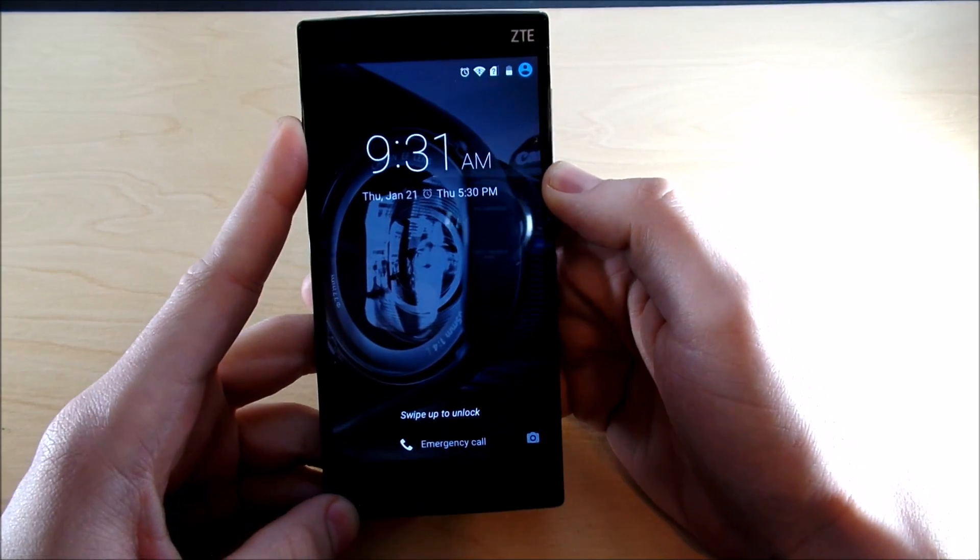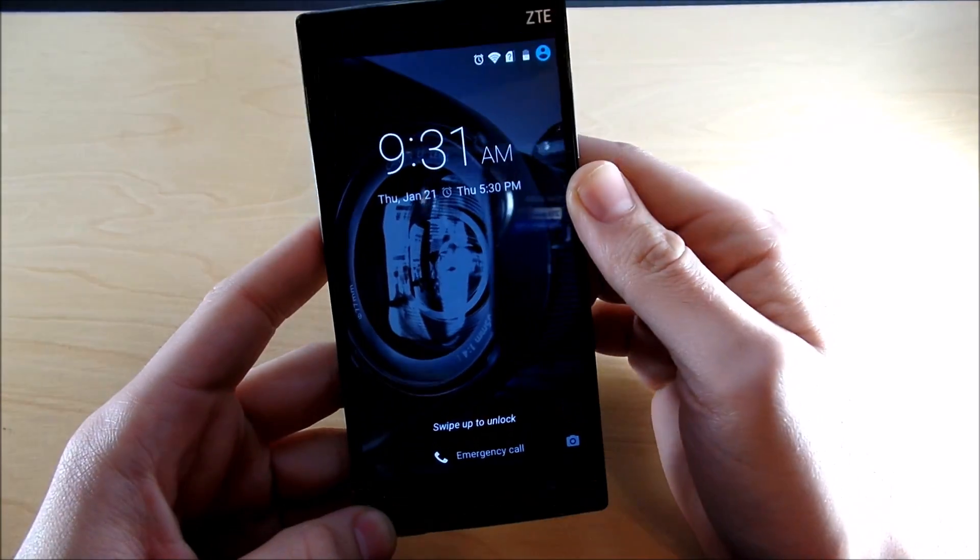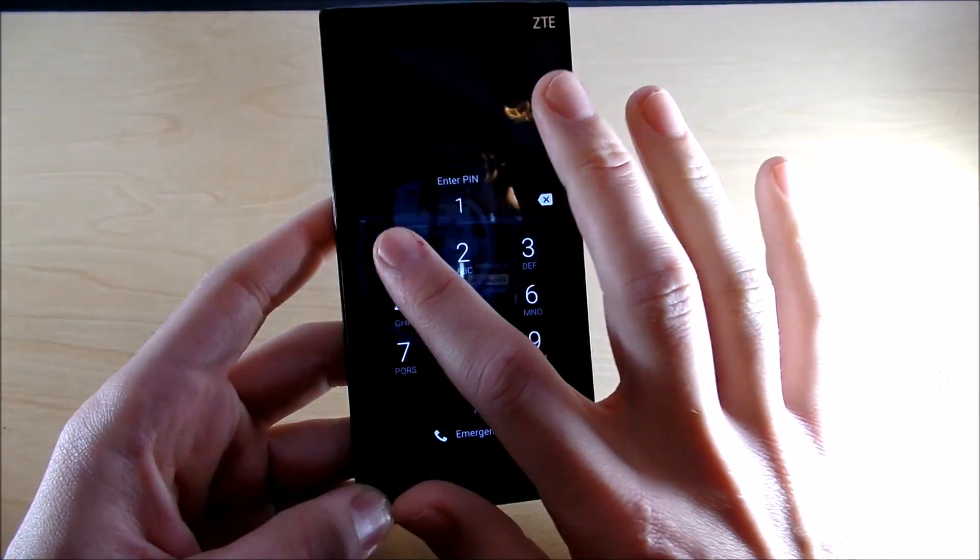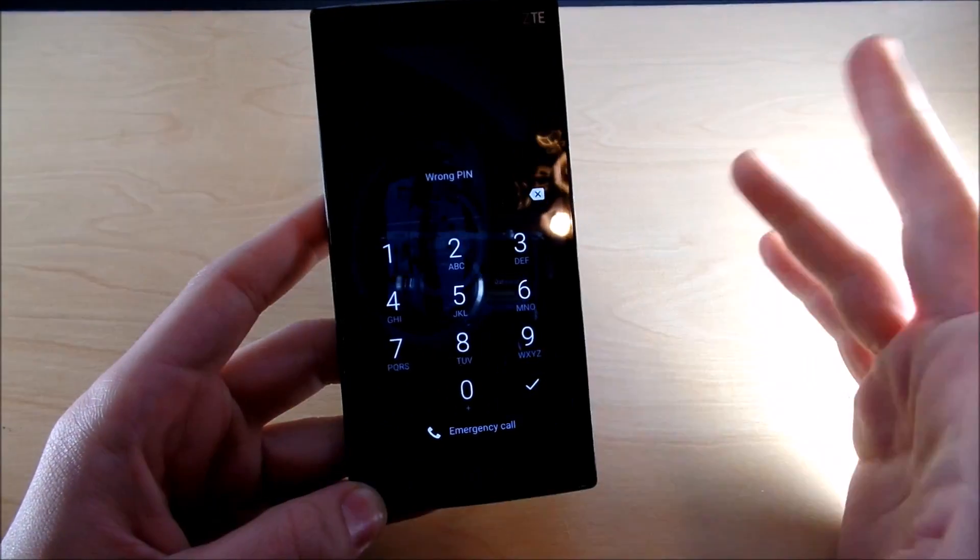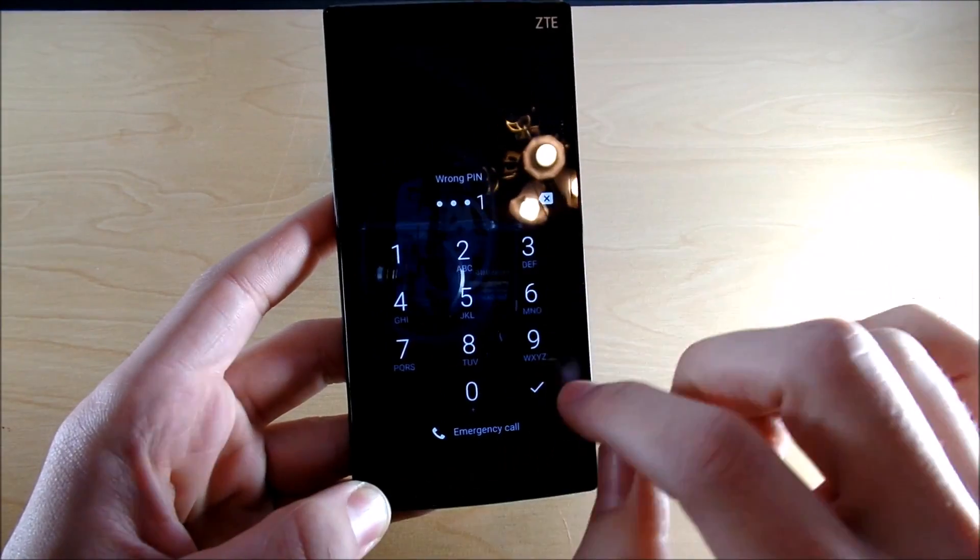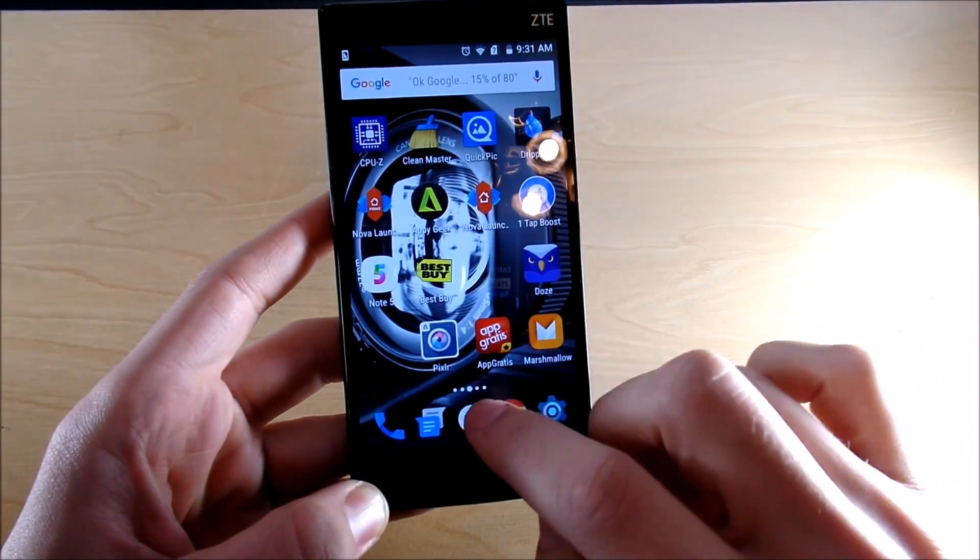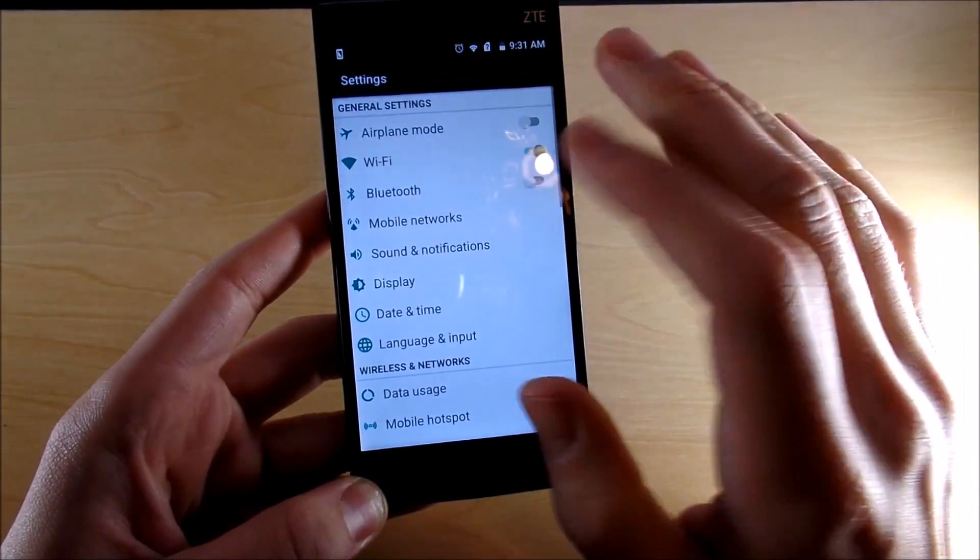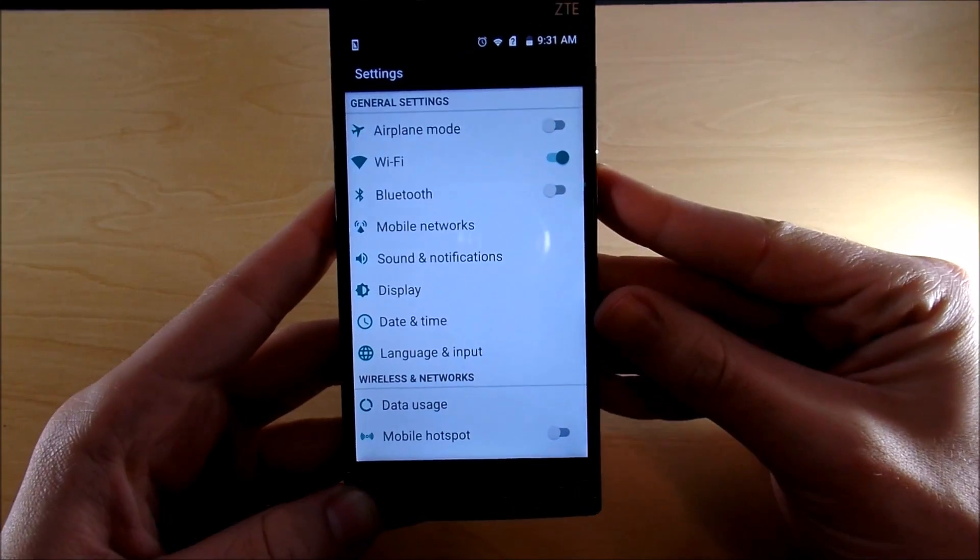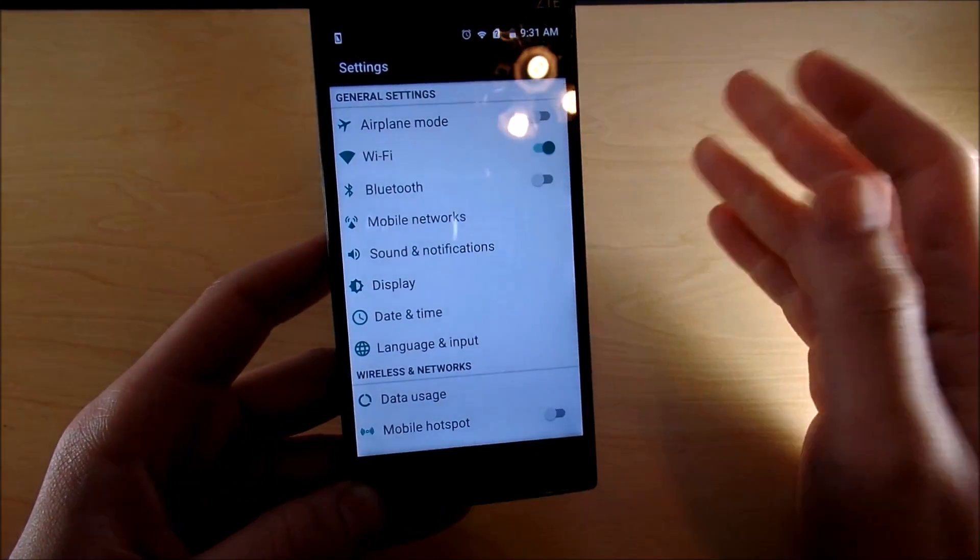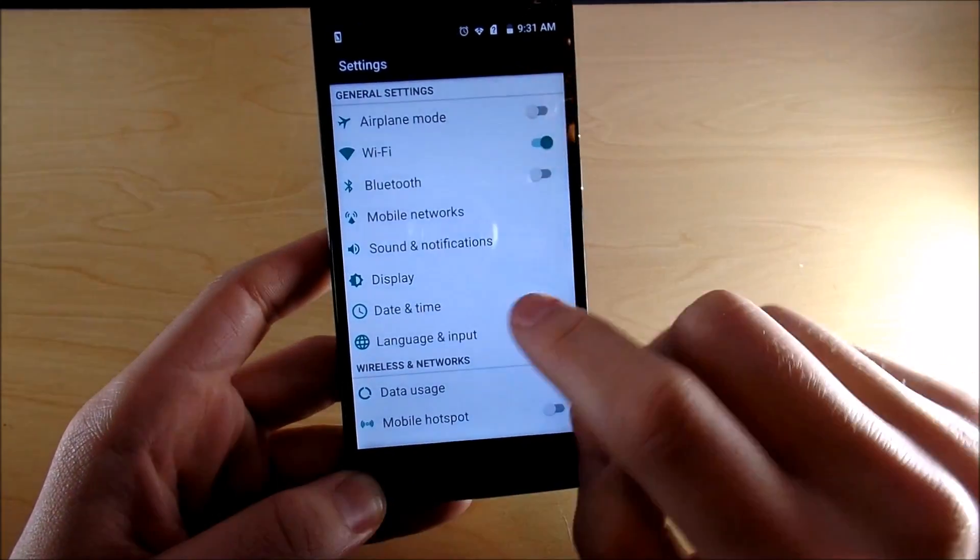Let me put the pin in real quick. When I go into settings, it's not going to show it anymore on my device but it's probably showing it on yours, hence why you're watching this video.